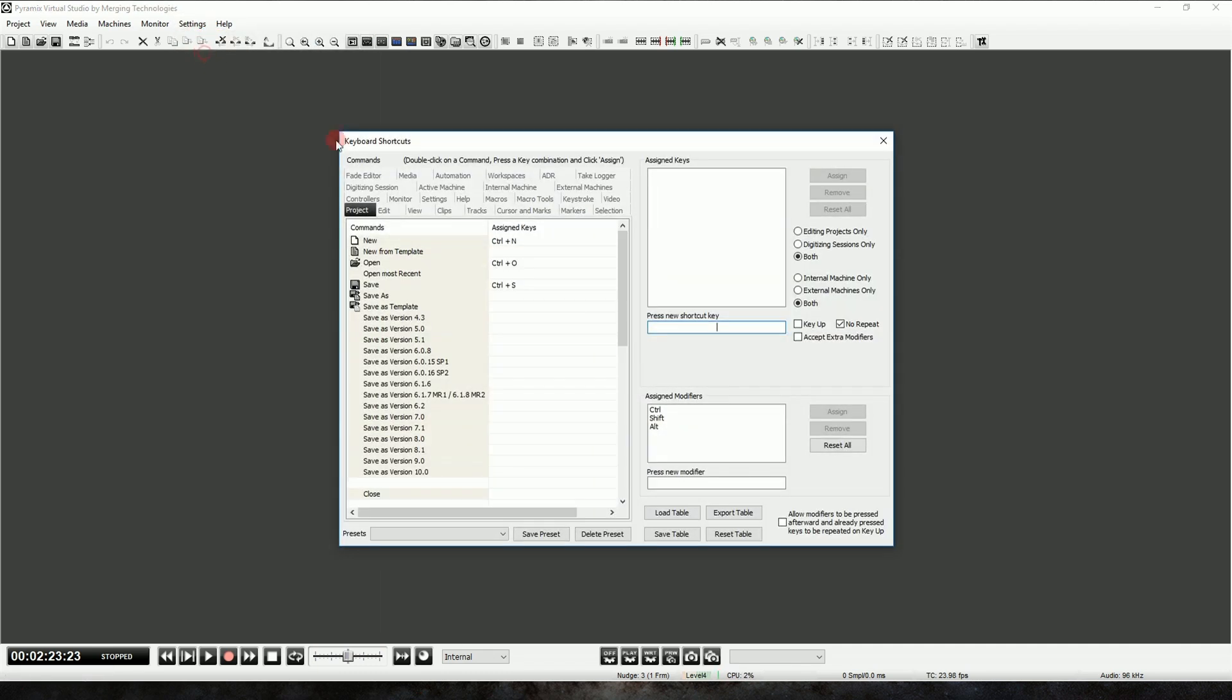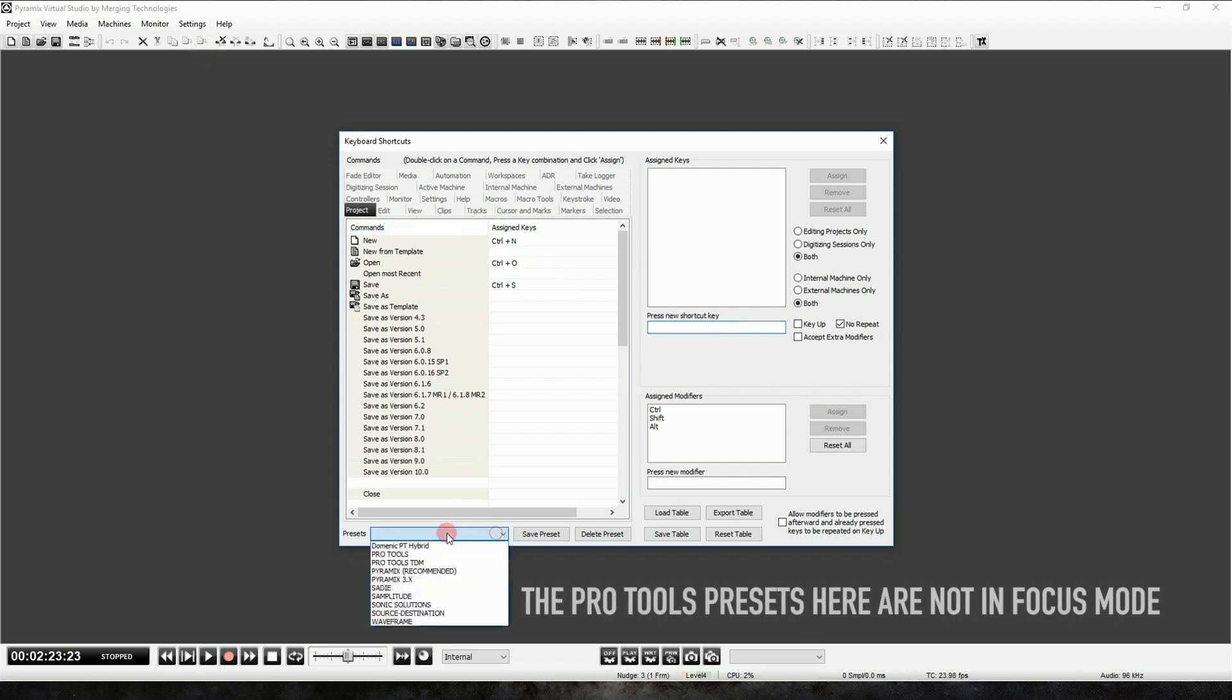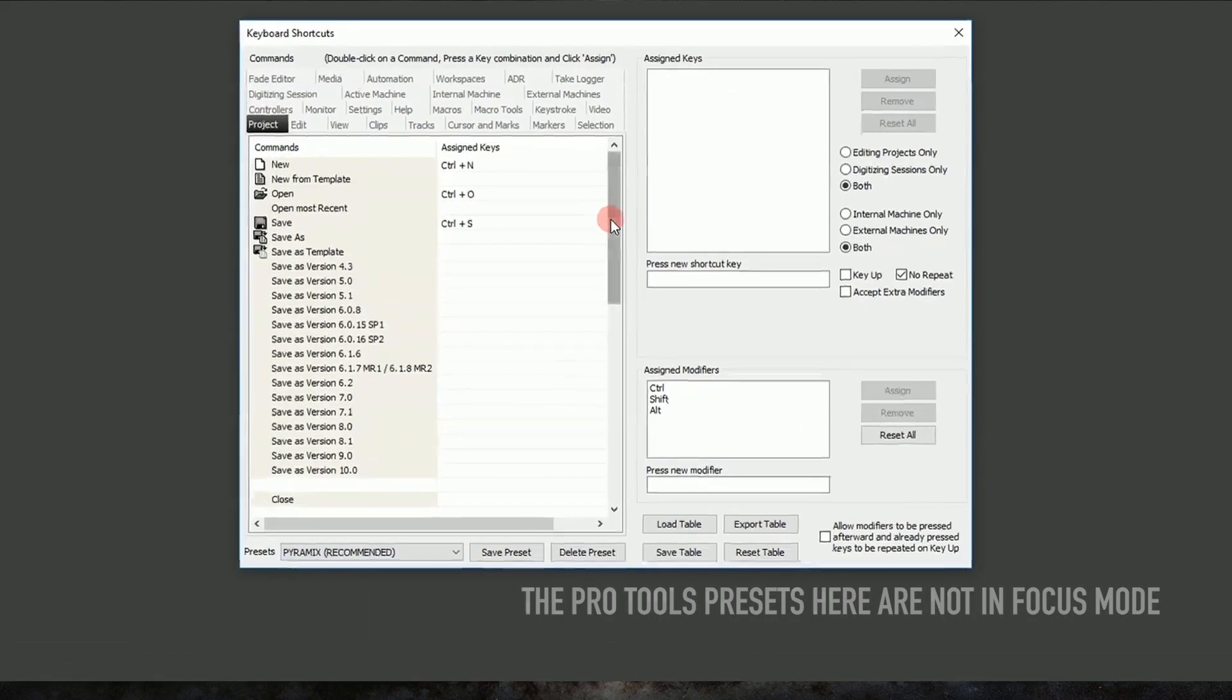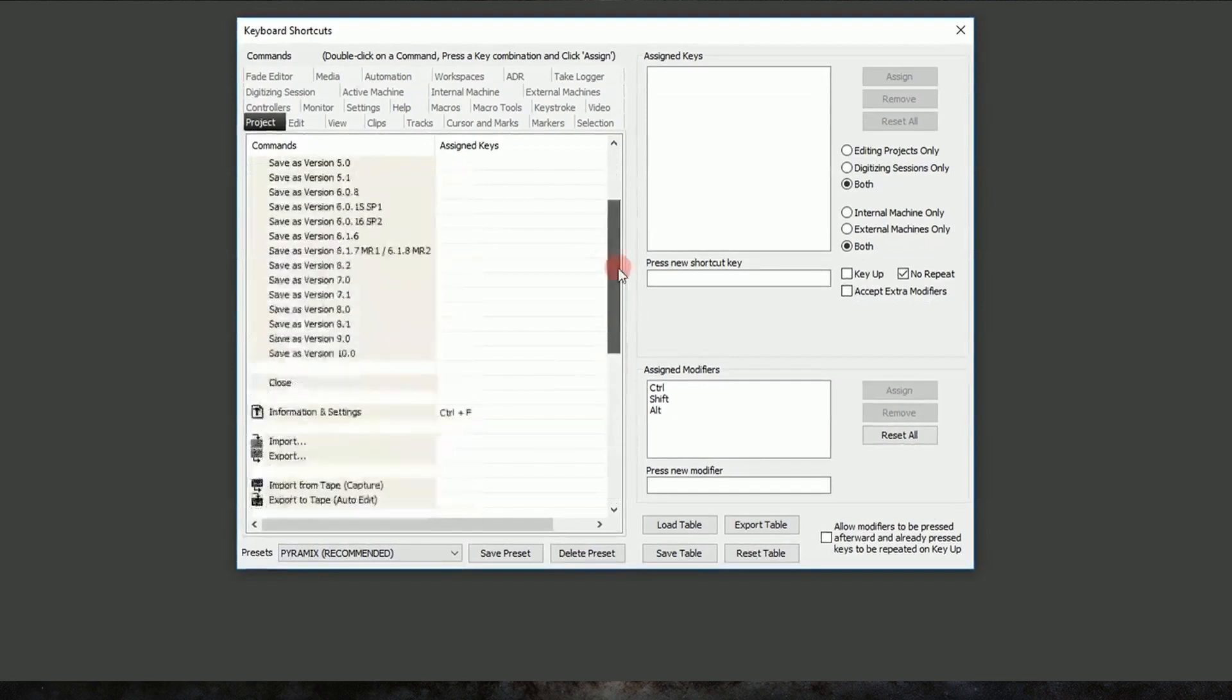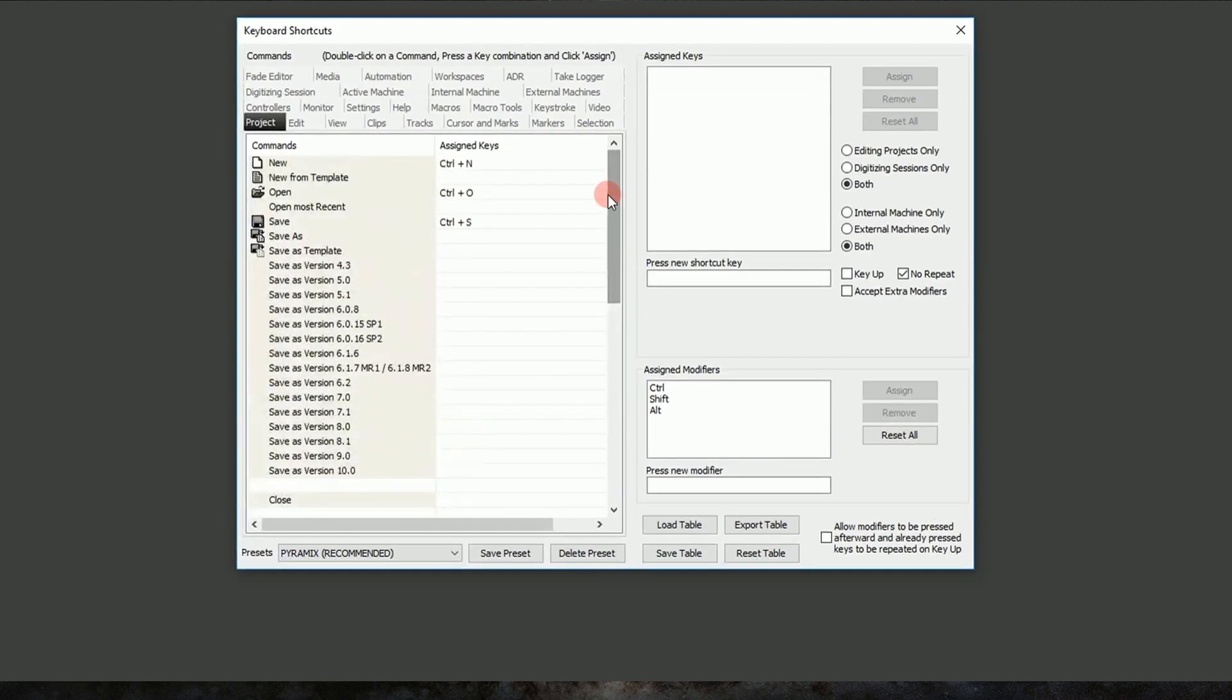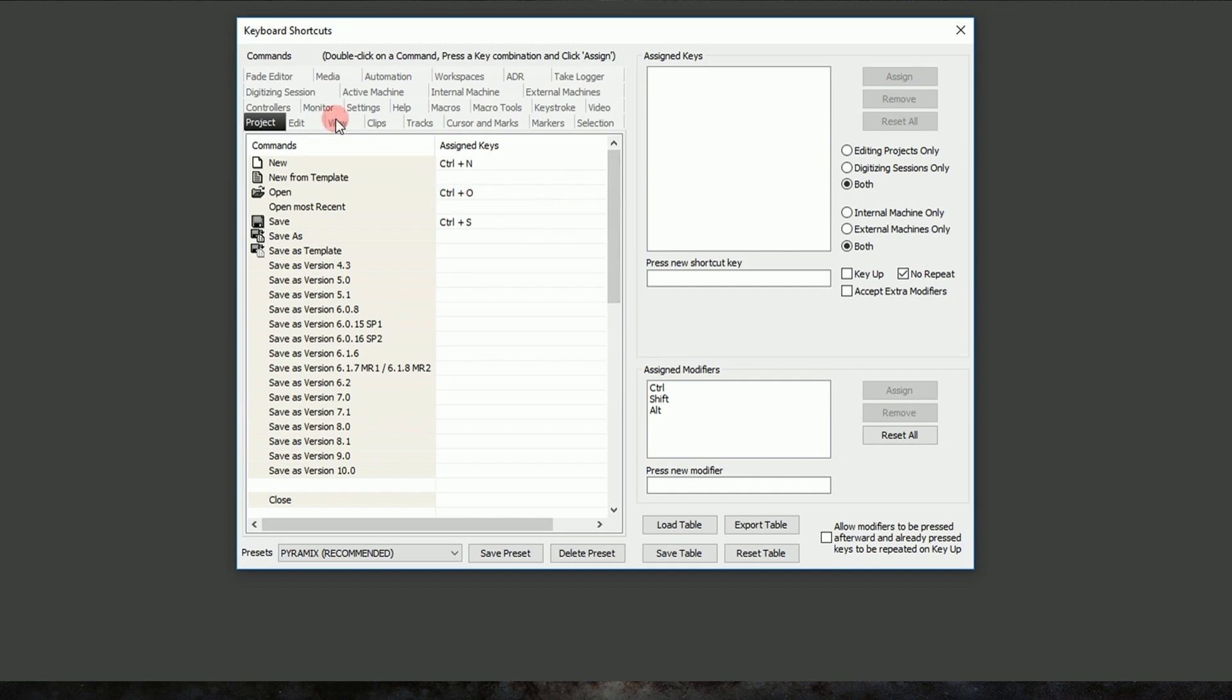So let's go to Settings, Keyboard Shortcut Editor, and we'll go ahead and load the Pyramix preset. While all these key commands are very good, we can add to them without modifying the way Pyramix works, and we can learn Pyramix key commands as we go. But for now, let's go to View and we'll scroll down to the zoom functions.